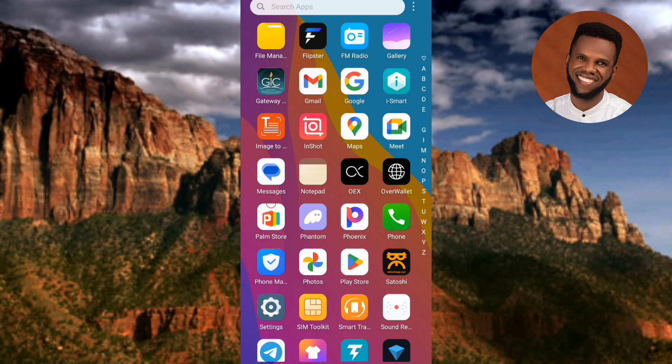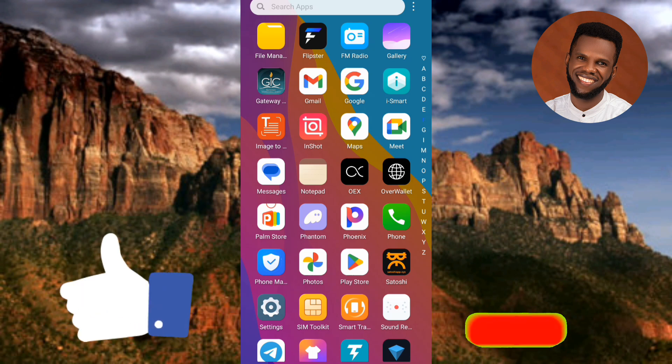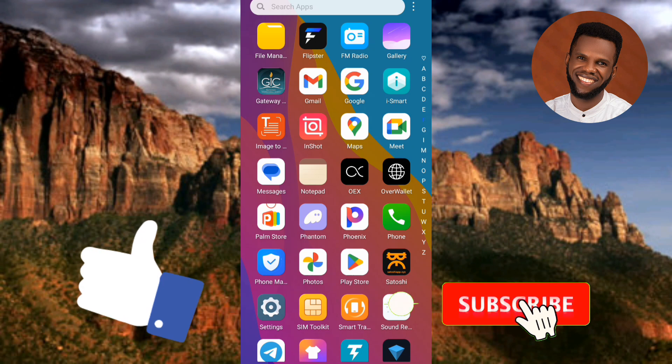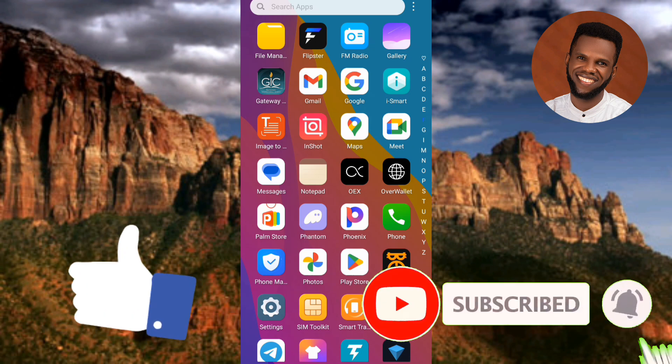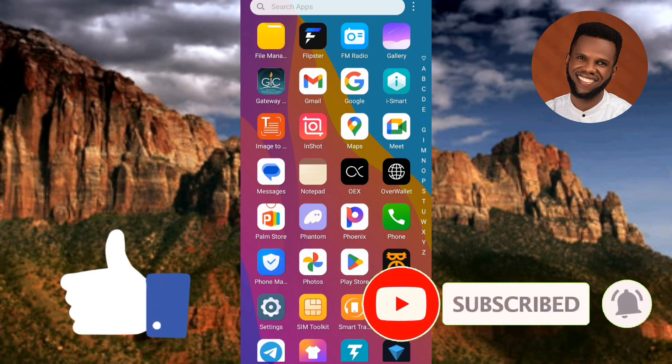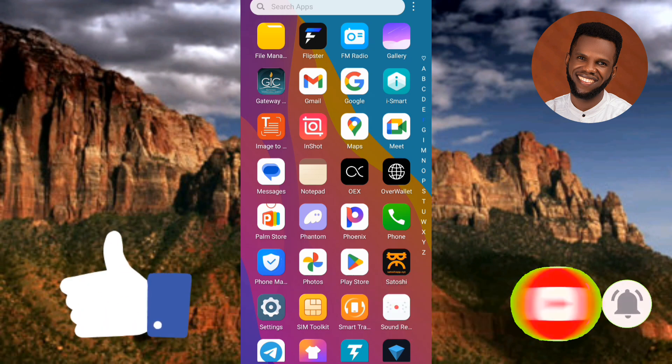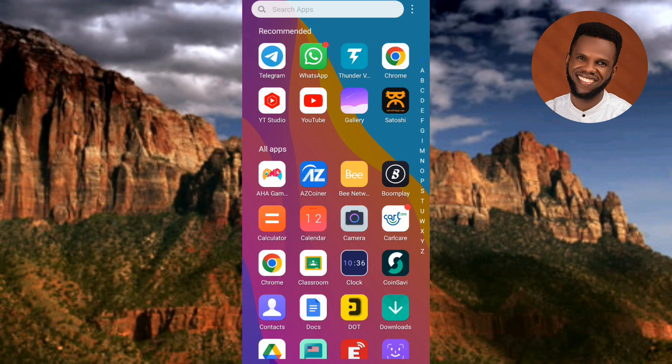Make sure you follow along to the end of this video. If you're new to our YouTube channel, don't forget to like, subscribe, and leave a comment, as that will tremendously help grow our channel. So without any further ado, let's get started.